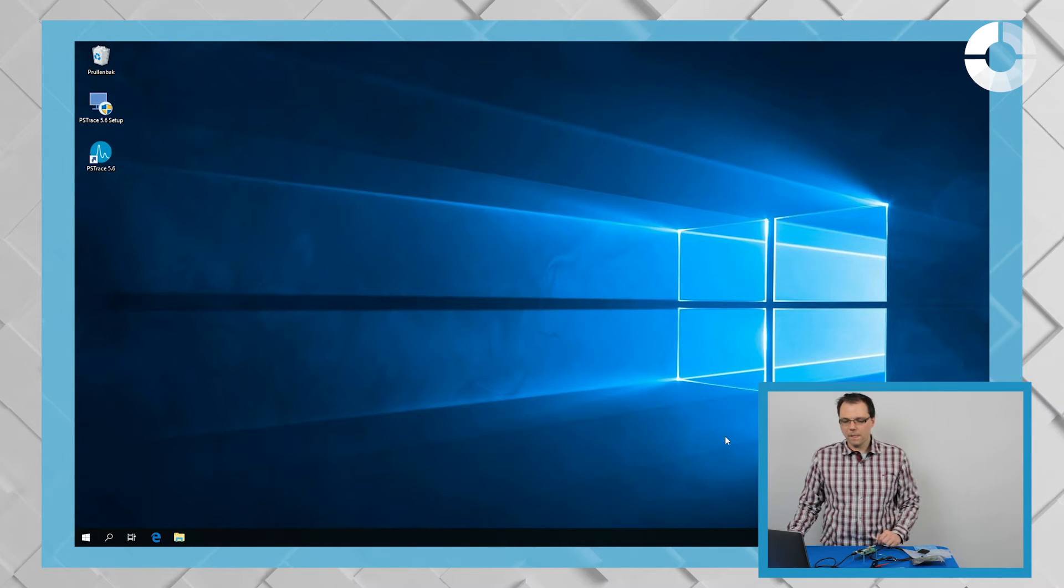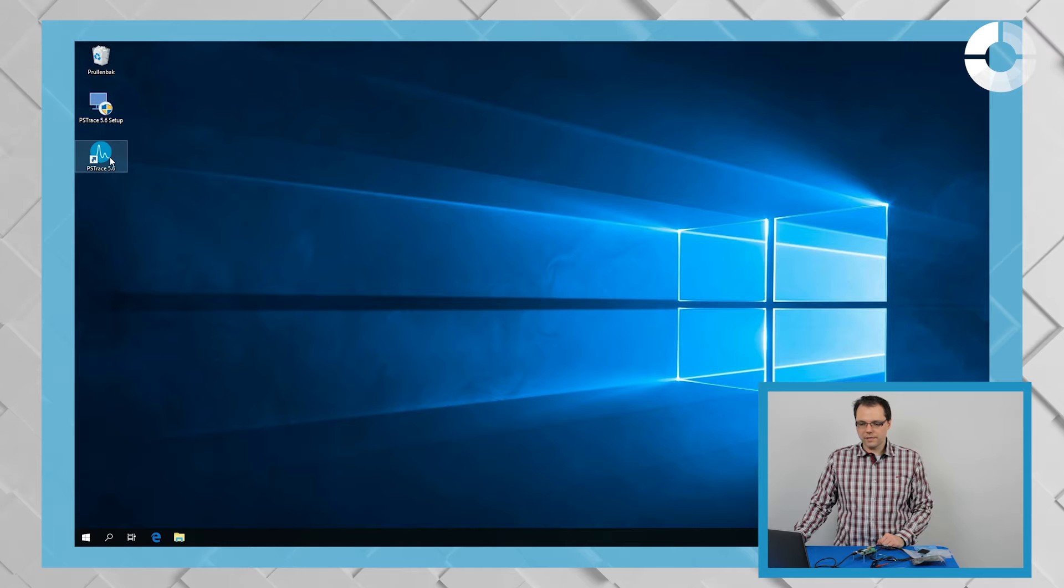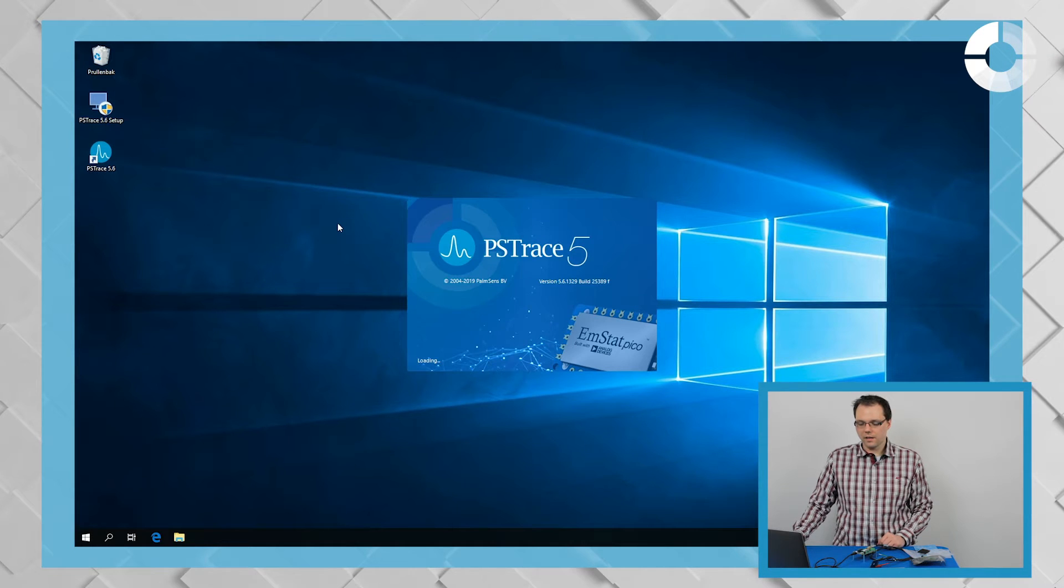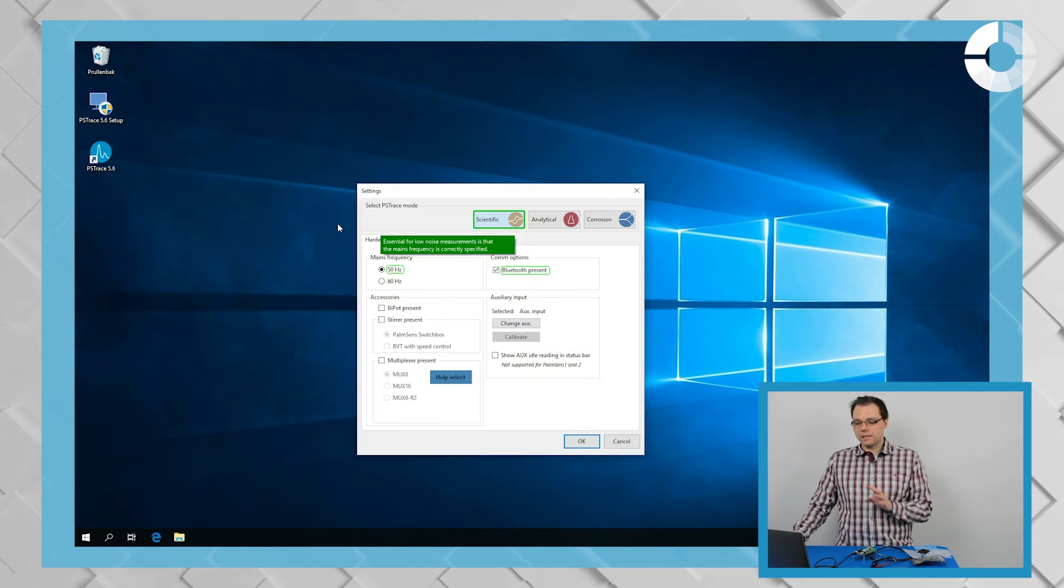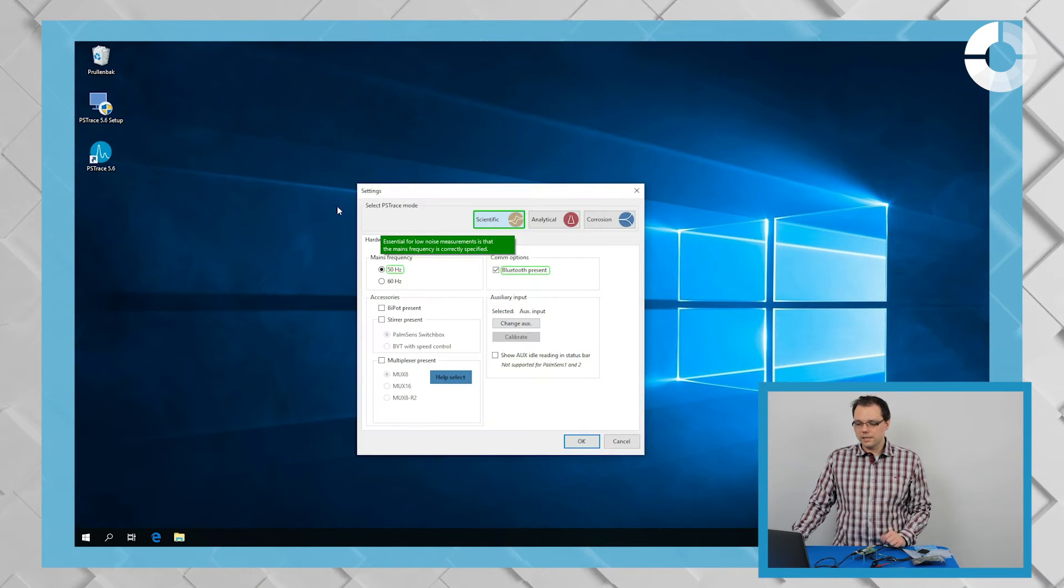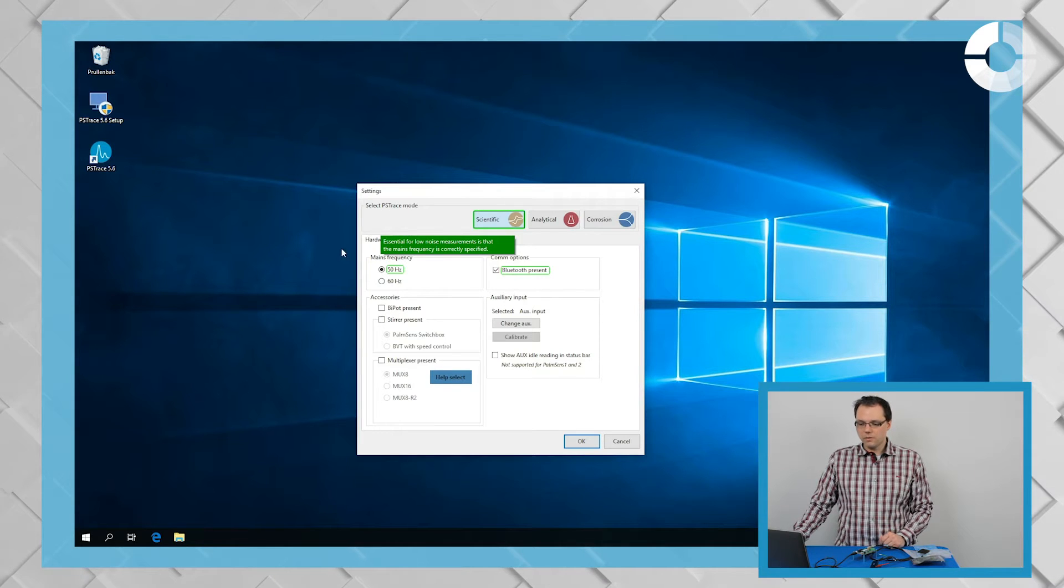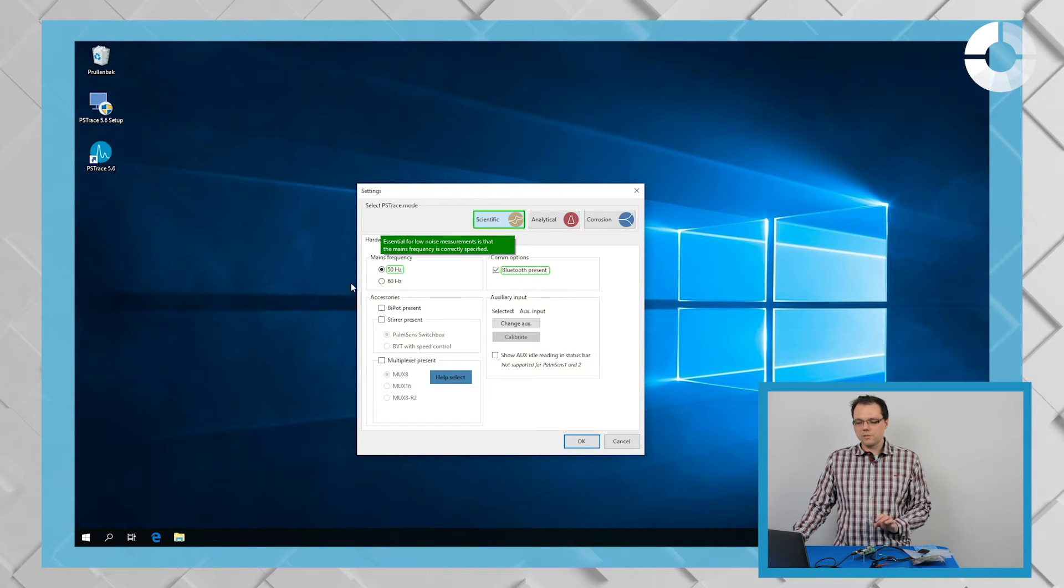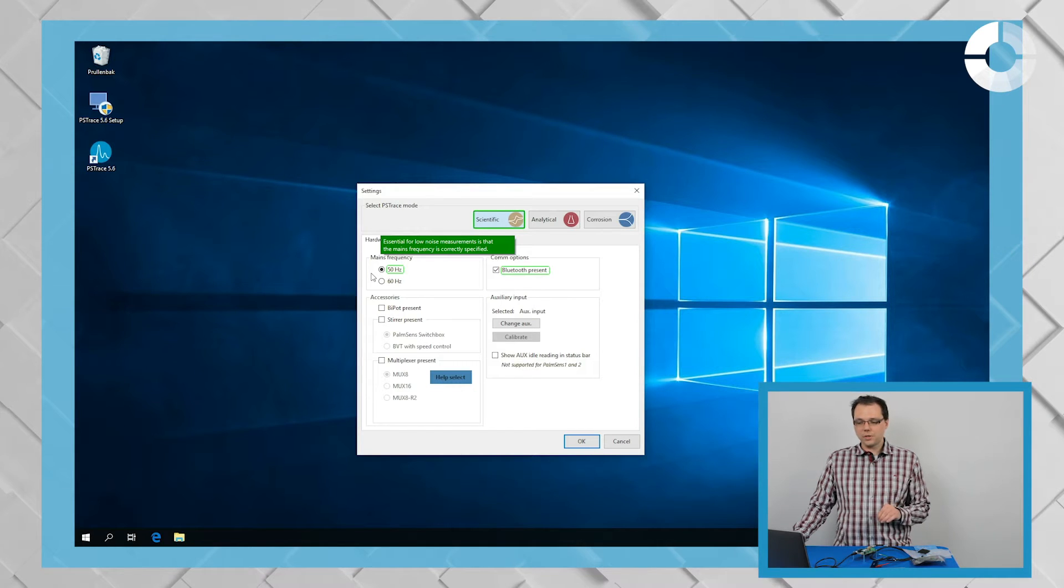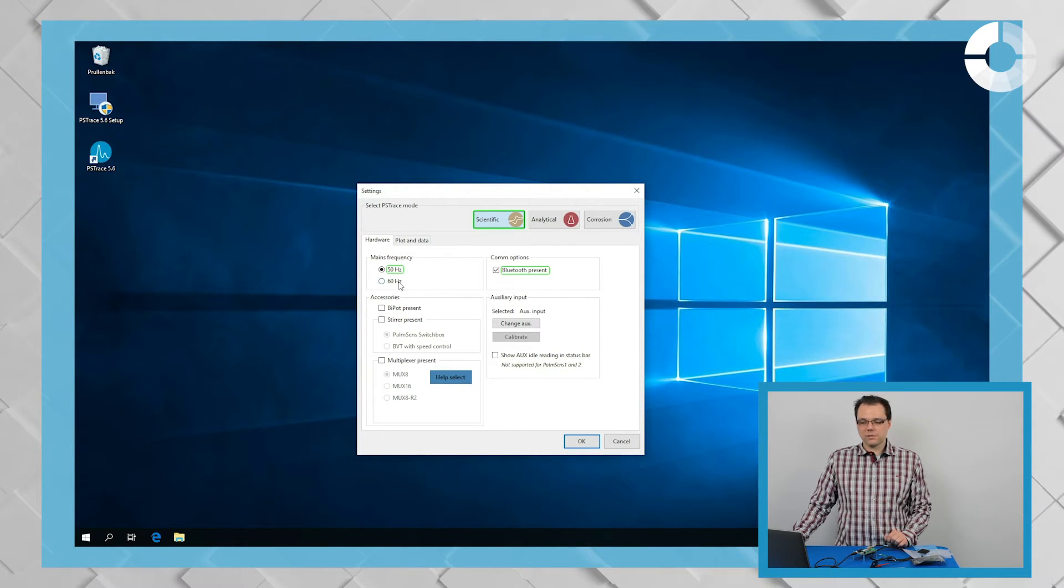Okay. When you start PS Trace for the first time, then you will get the setting screen. That's not so important for most of the time except you're in a country where 50 Hz is not the main frequency, then you should change the main frequency to 60 Hz in this setting.